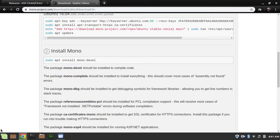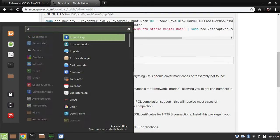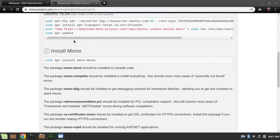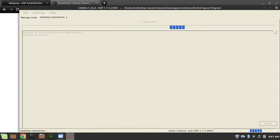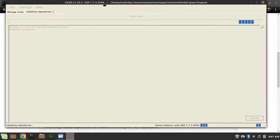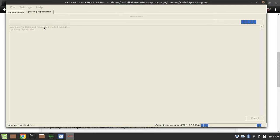And now, we can go to our menu and look up CKAN. And yeah, we can pop open CKAN. It'll start scanning for DLCs and any mods you've installed manually, update its repositories and all that.